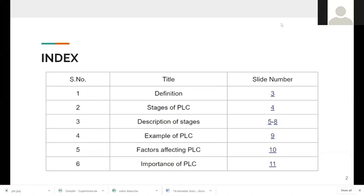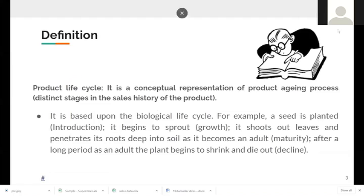Coming to the definition: the product life cycle is basically a conceptual representation of a product's aging process, like we have in the biological life cycle — the birth, the growth, the maturity, and finally the death. The example I have mentioned is the common one we see every day: a seed is planted, which, when compared to a product, is the introduction phase, and when it begins to sprout, it is the growth phase.